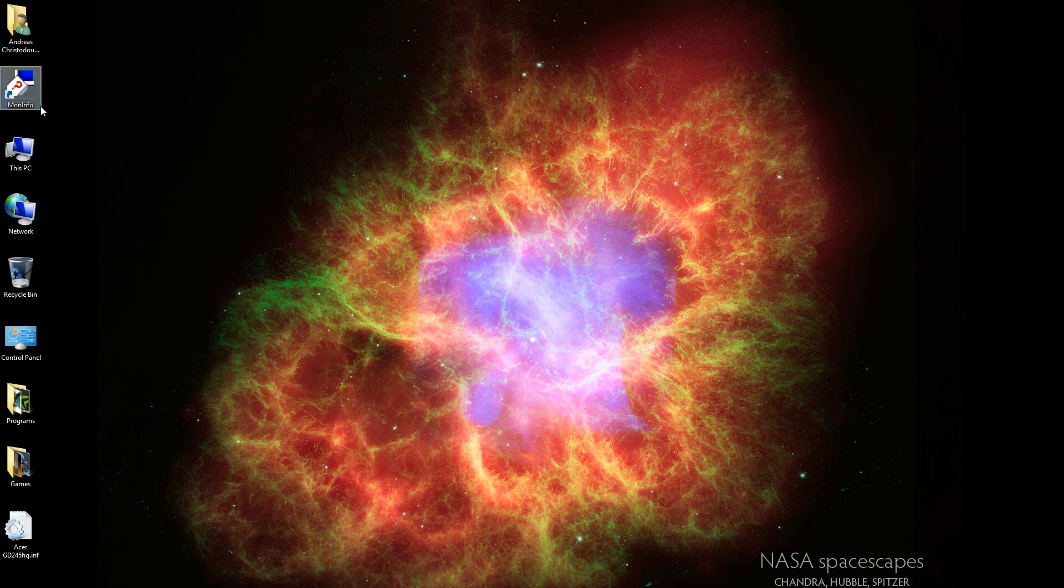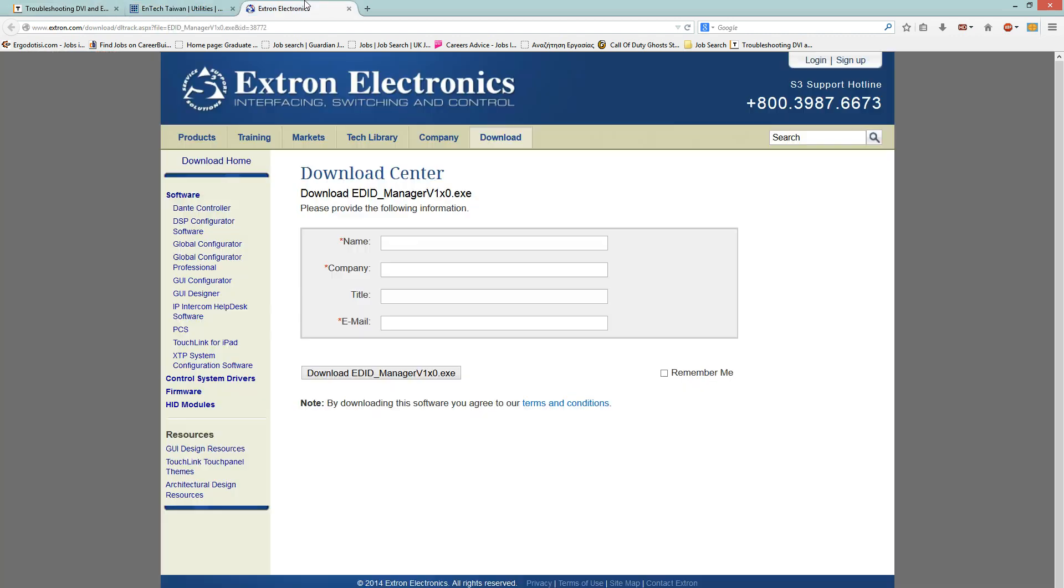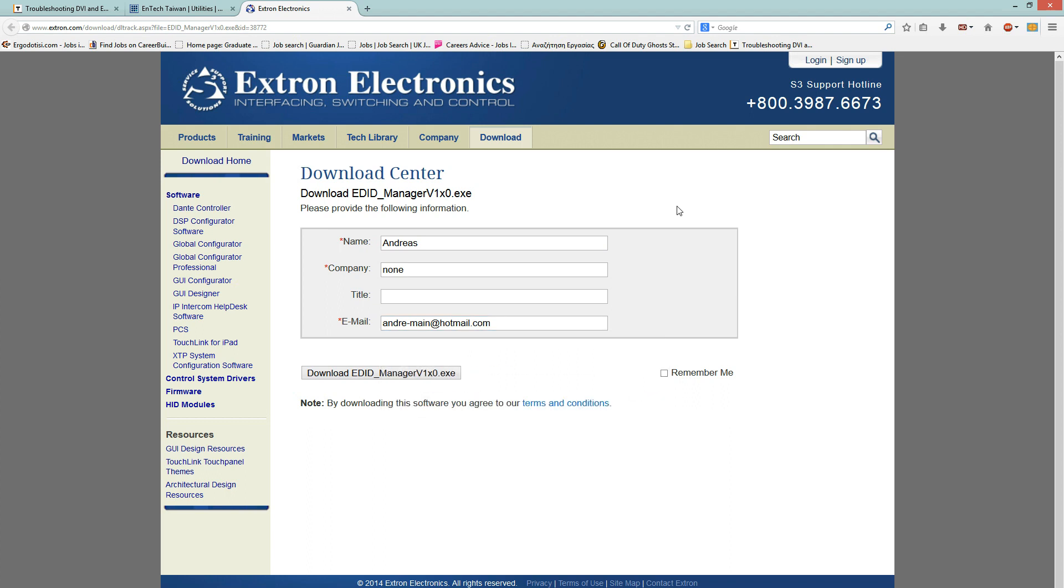Then you need to go back to the website that I was talking about and this time go to Extron Electronics and you will need to sign up for this. Just type a name, mine is Andreas. Company, I'll say none. Then email, I'll just add my email because they won't just let you download this program. You need to add your email and they will email the link to you and then you can download the link. In my case, because I've done it before, I just click on Download EDID Manager V1X0 and it will immediately start downloading.